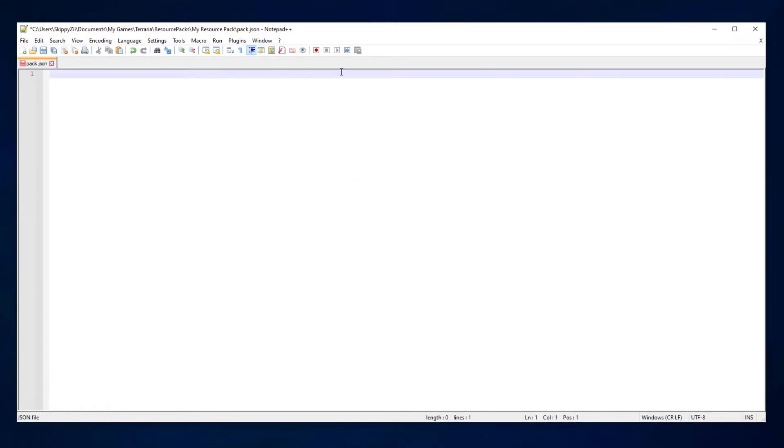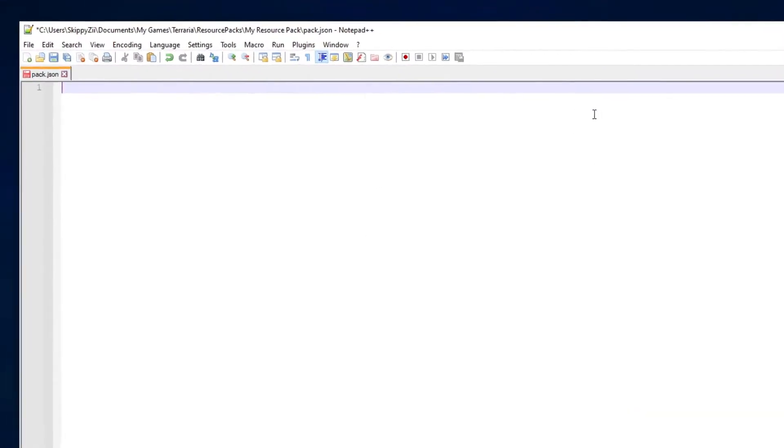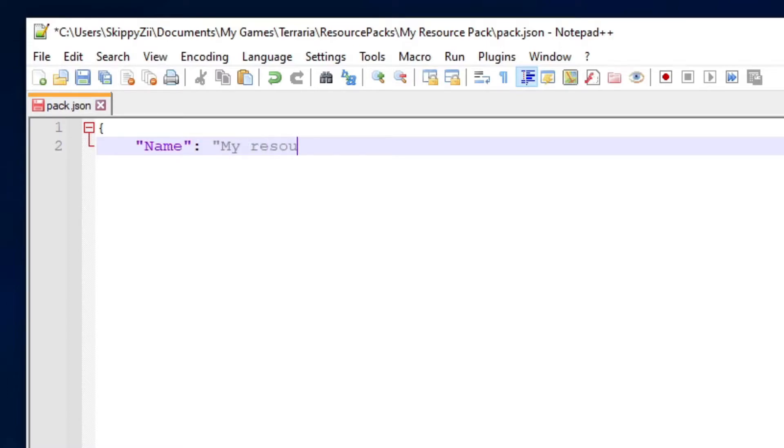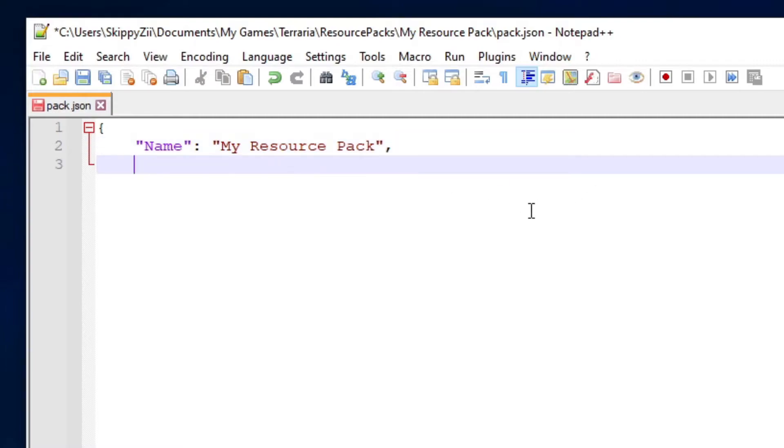Here we are. Proceed by typing this script. What I've put here is going to be displayed as the name of this resource pack.